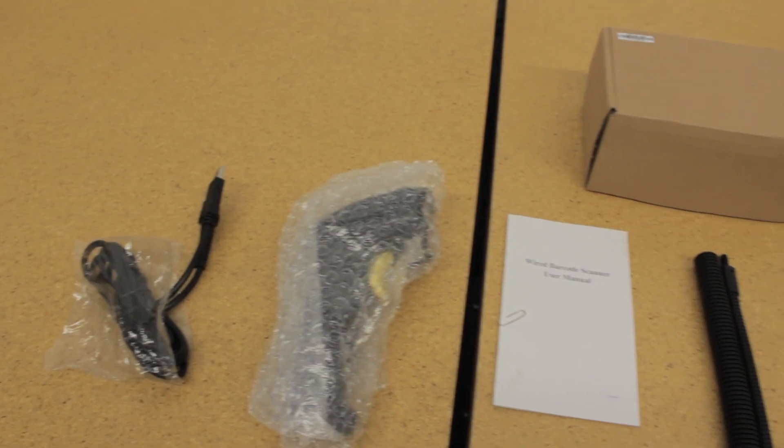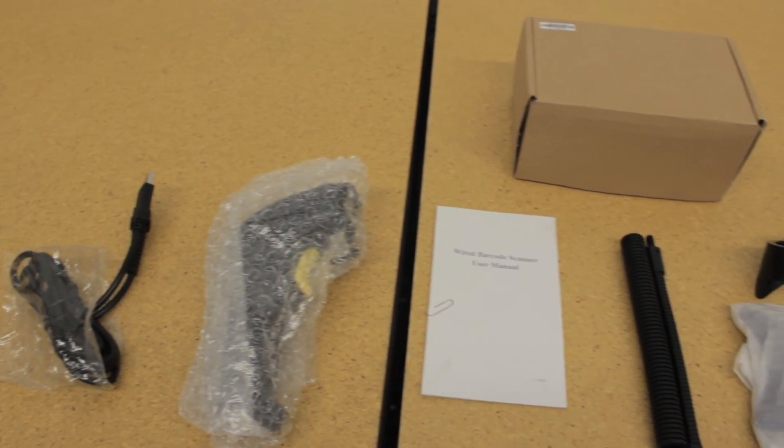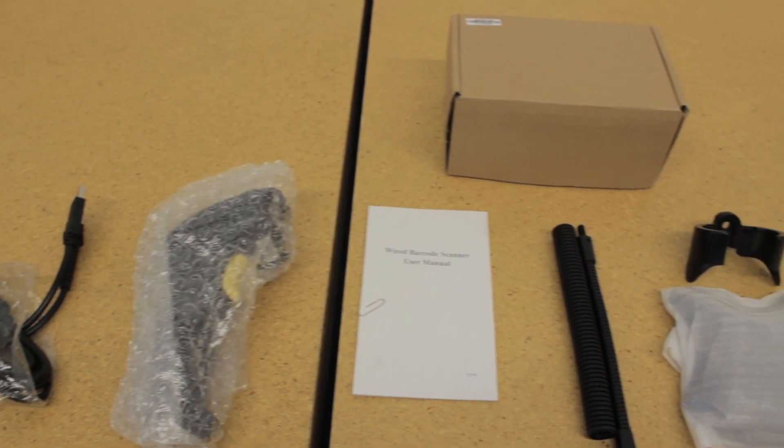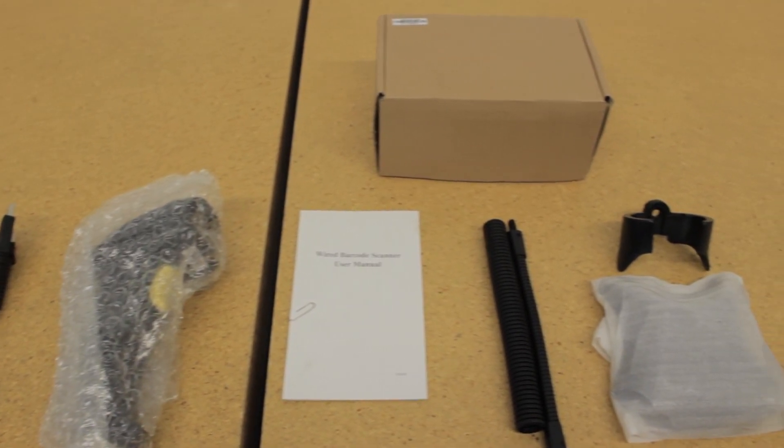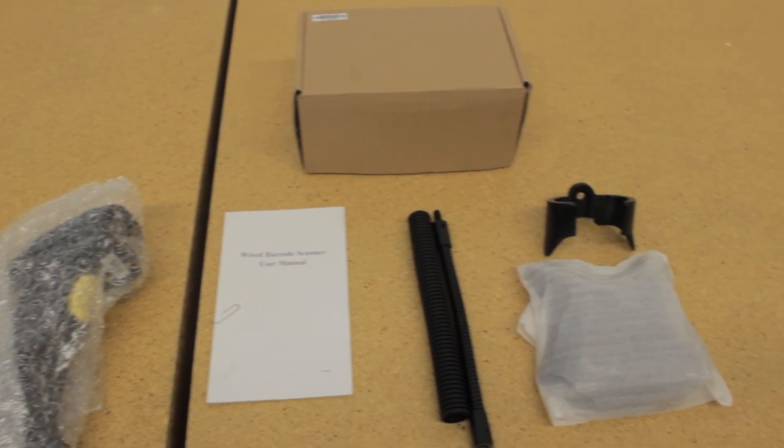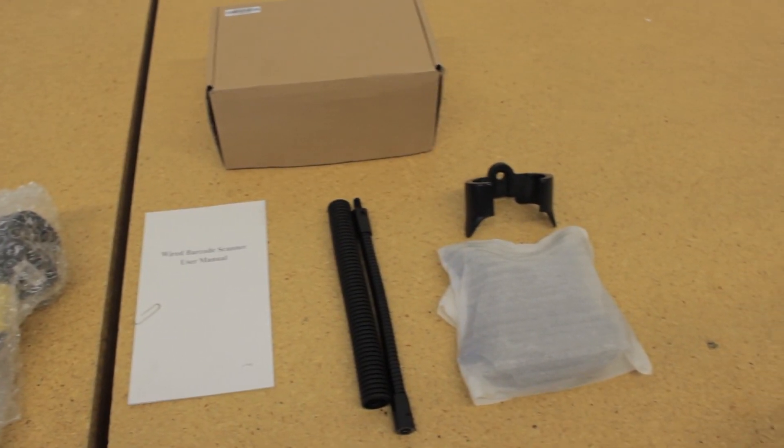The next thing we're going to be taking out of the box together is the barcode scanner. In your barcode scanner box you'll find your data cable, the barcode scanner, the stand, and the user manual. Make sure to hold on to this, it's very important. Your implementation specialist may need it when setting up your all-in-one computer.